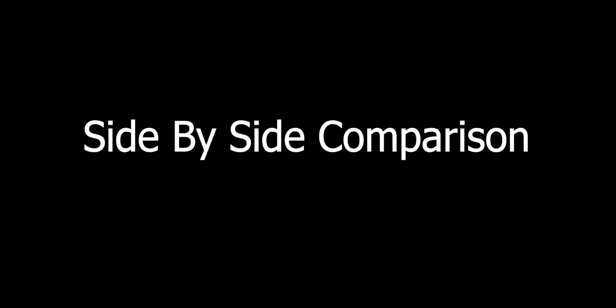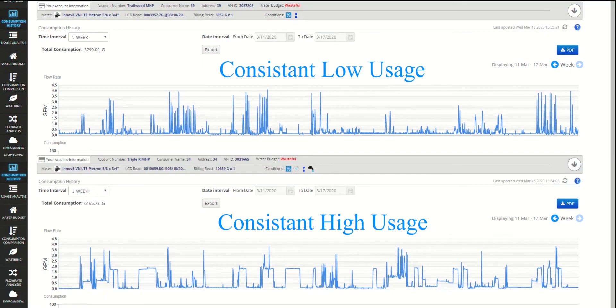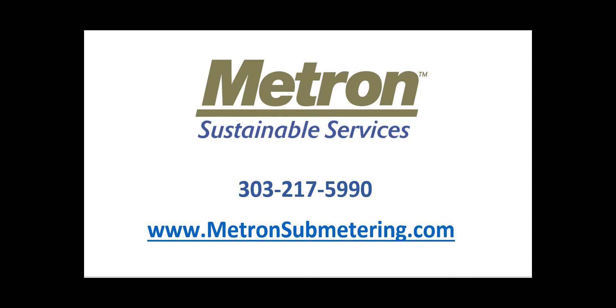Let's do a side-by-side comparison of these two meters. Ready to learn more about this intuitive system? Give us a call for more information.